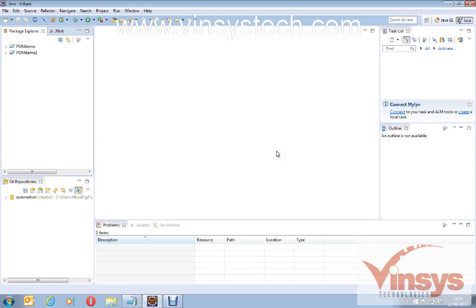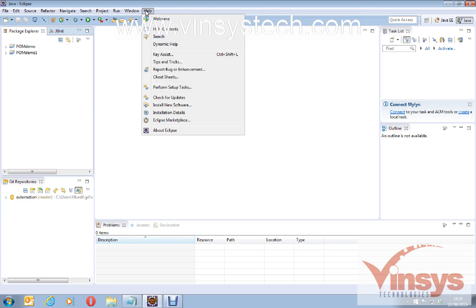Hello guys, welcome to wincystech.com. We will see how to install TestNG into the Eclipse editor. I hope you have already downloaded Eclipse into your system. To install TestNG, go to Help and click on Eclipse Marketplace.